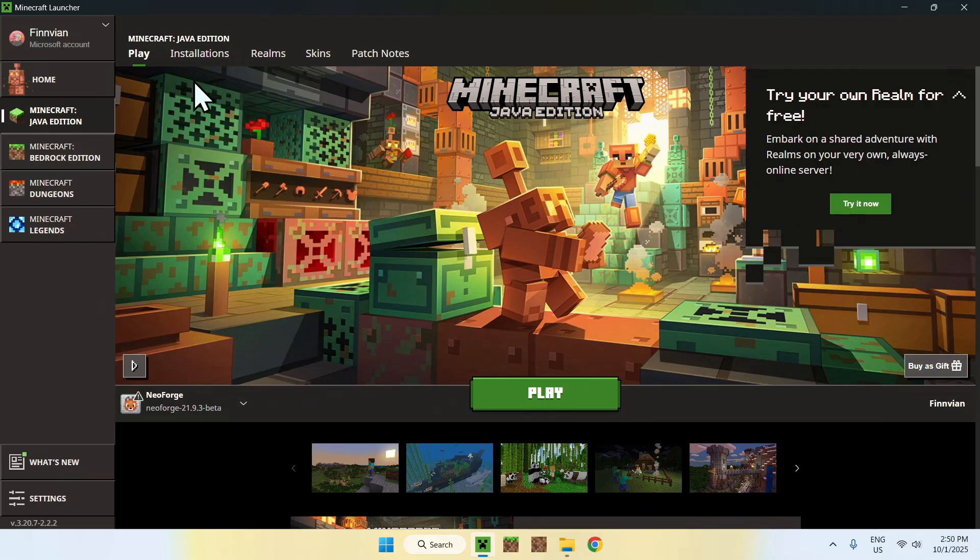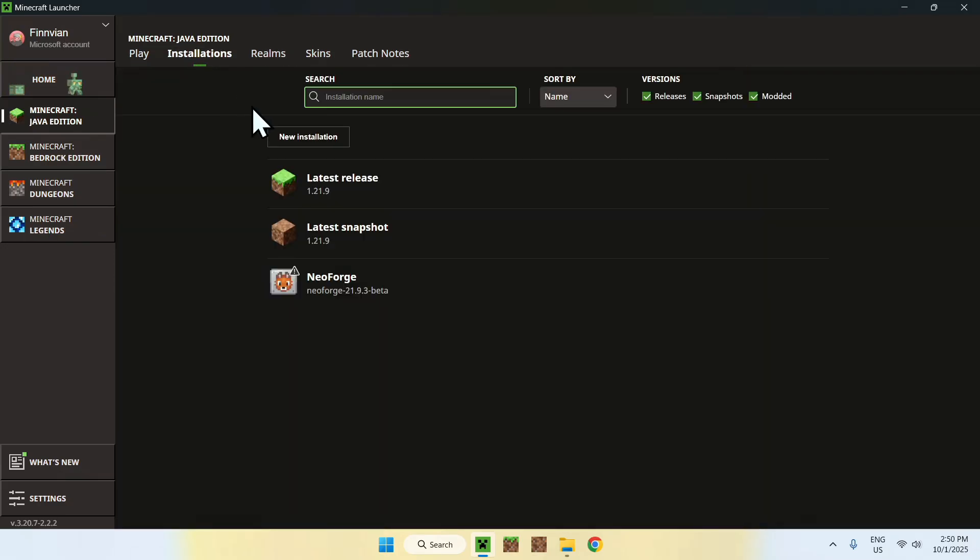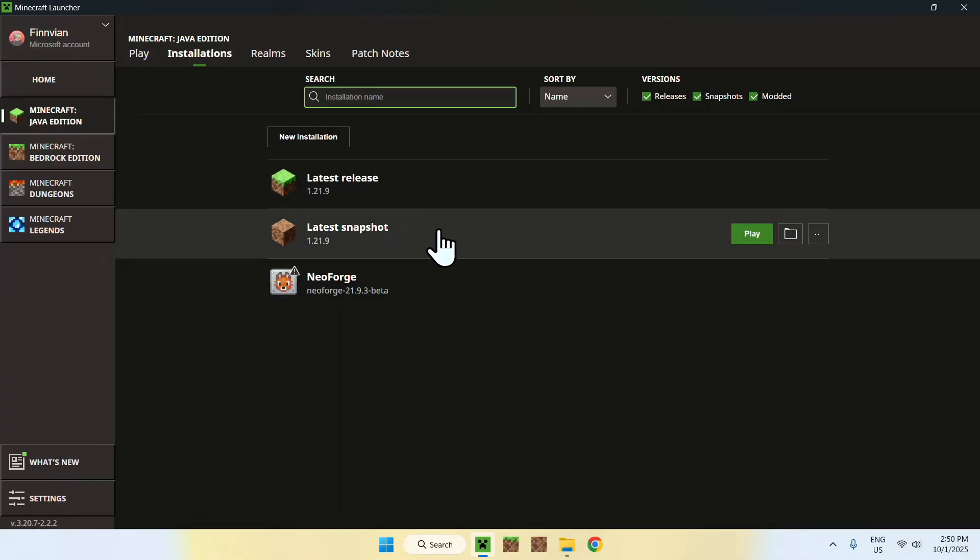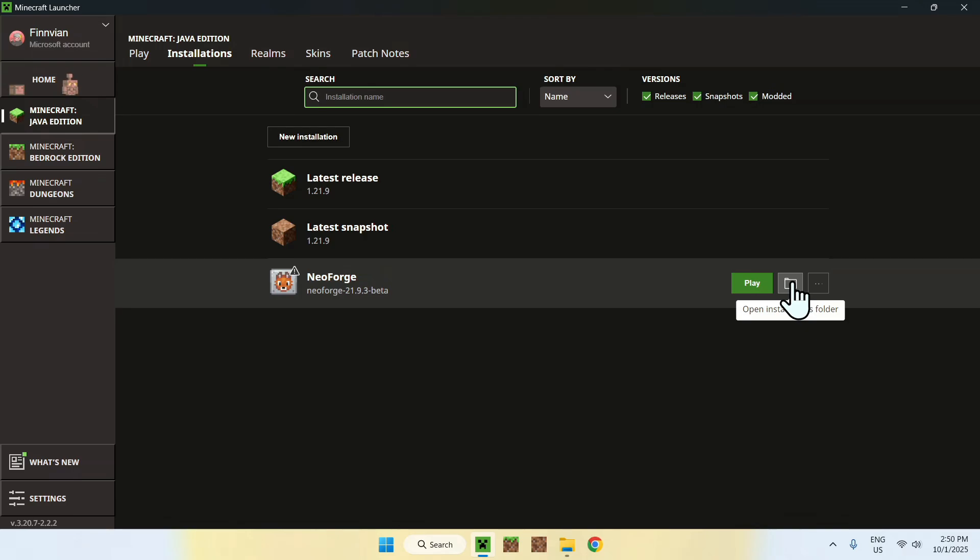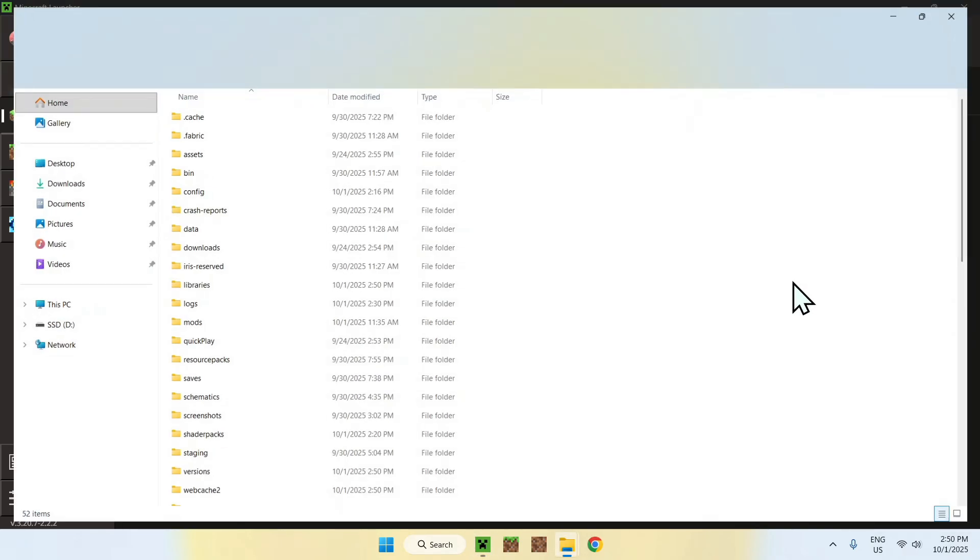you want to go to Installations here on the top. You want to go to Latest Release, Snapshot, NeoForge, doesn't matter. Just click on the folder icon that shows up.